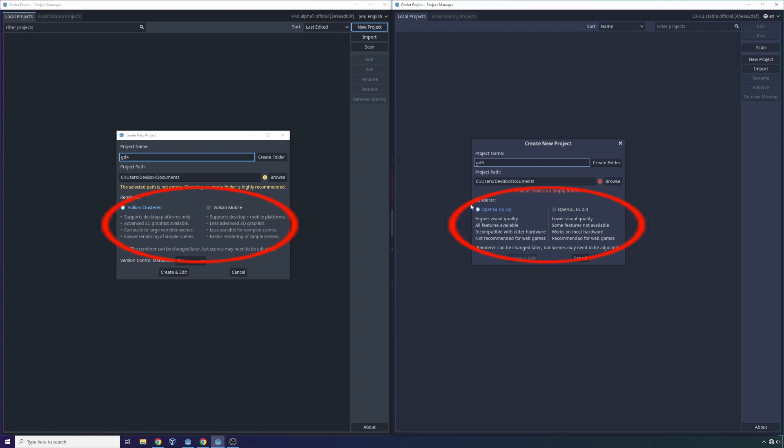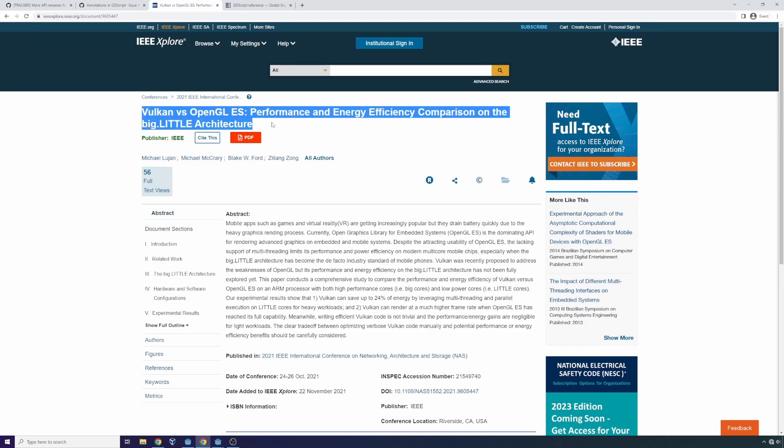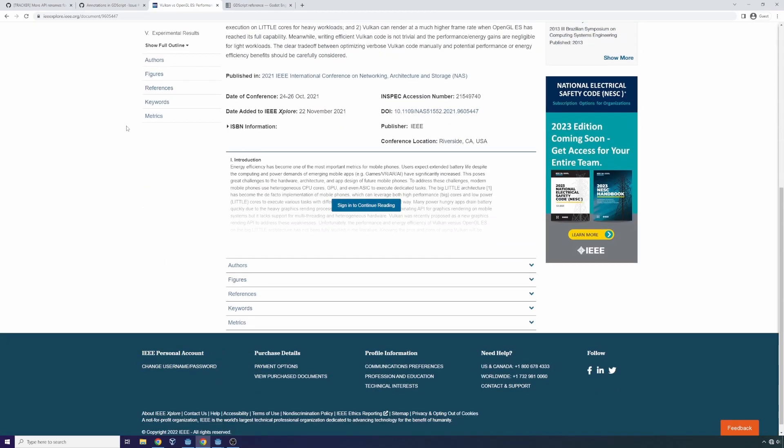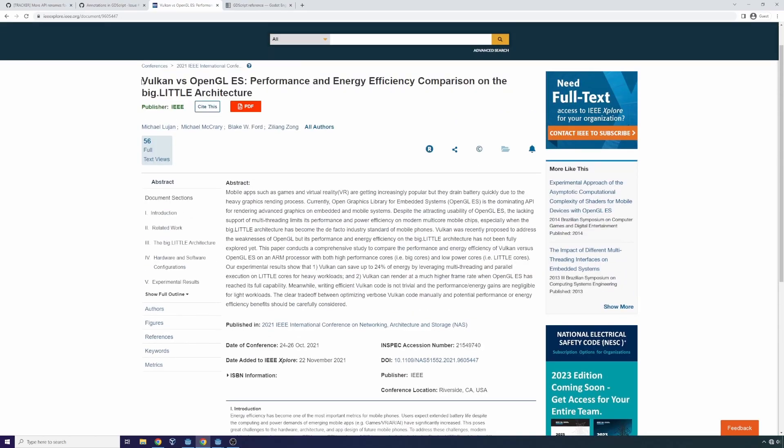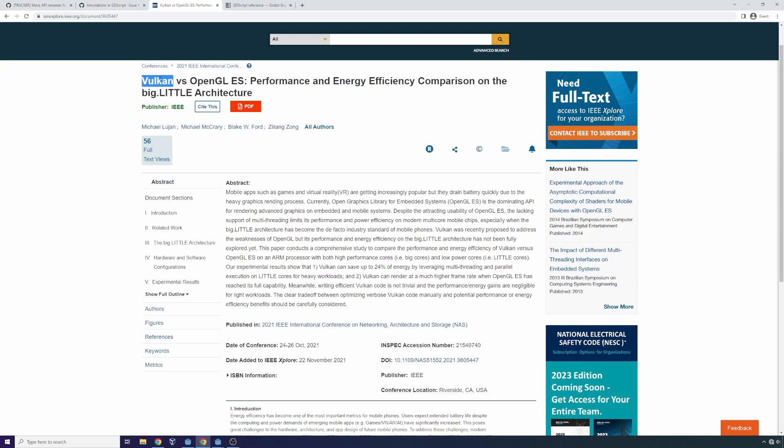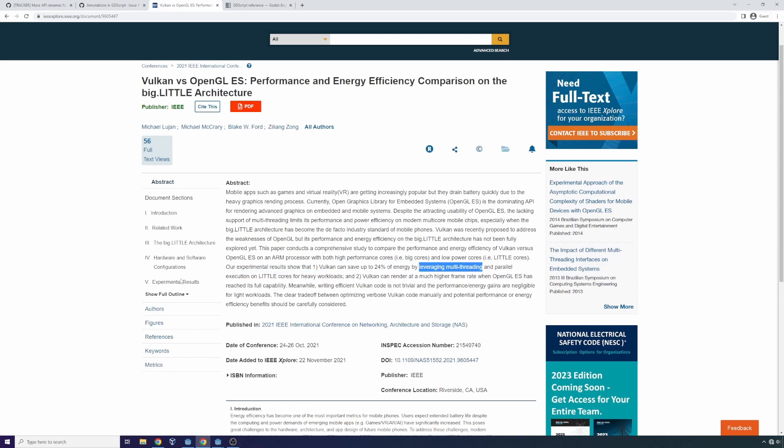There's this meta-analysis of studies that came out regarding the efficiency of Vulkan versus OpenGL ES. And basically, what it said is that Vulkan is significantly more performant when it comes to rendering and uses significantly less energy. Right here, it's saying 24% less energy because it does a more effective job at leveraging multi-threading and parallel execution.